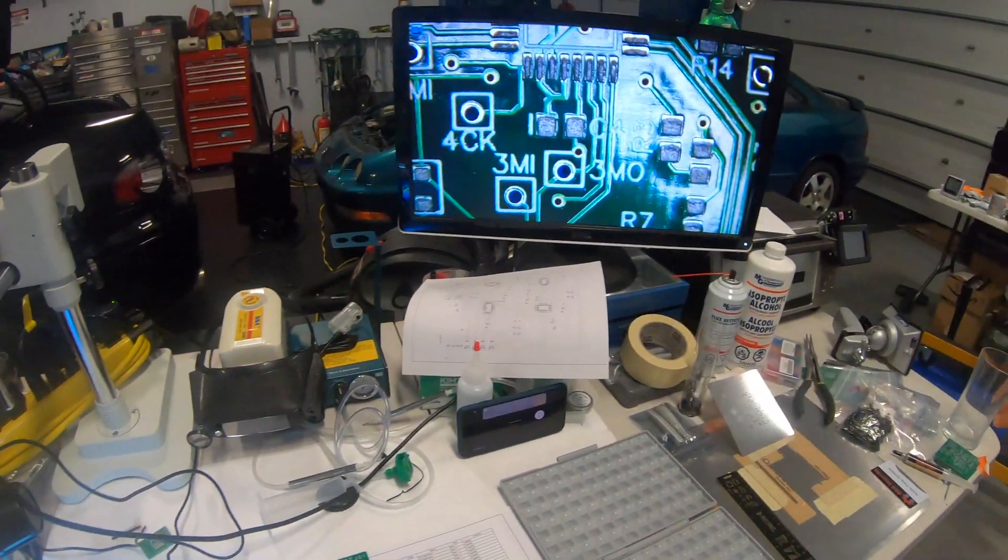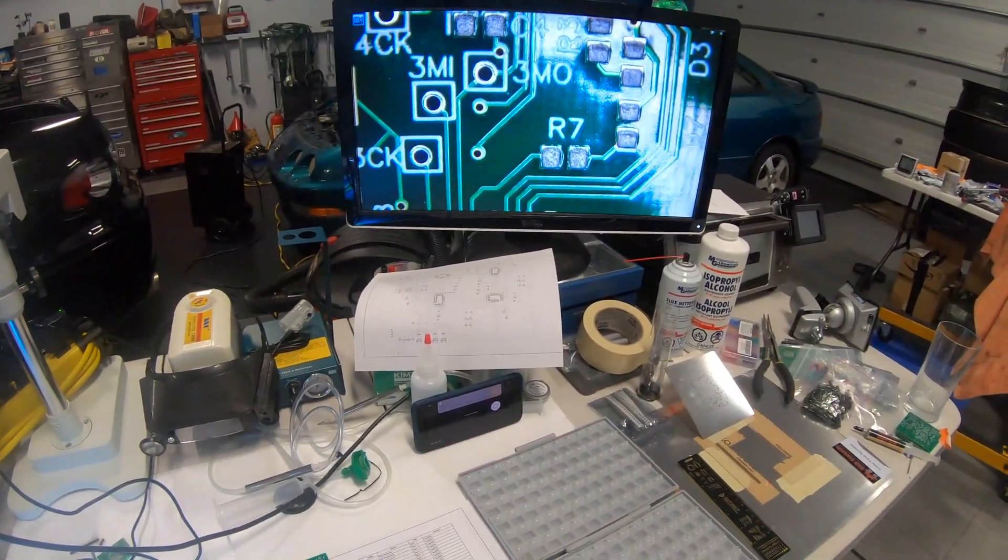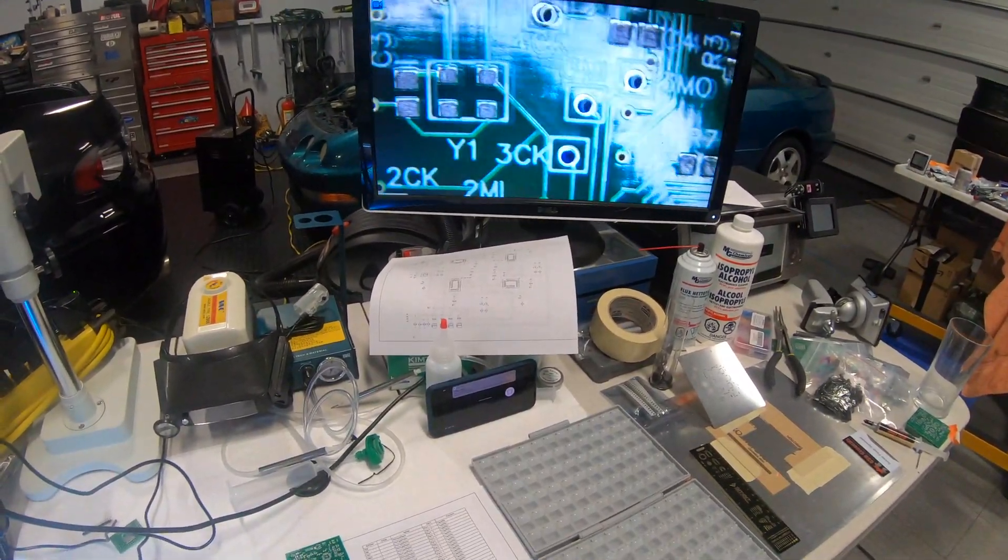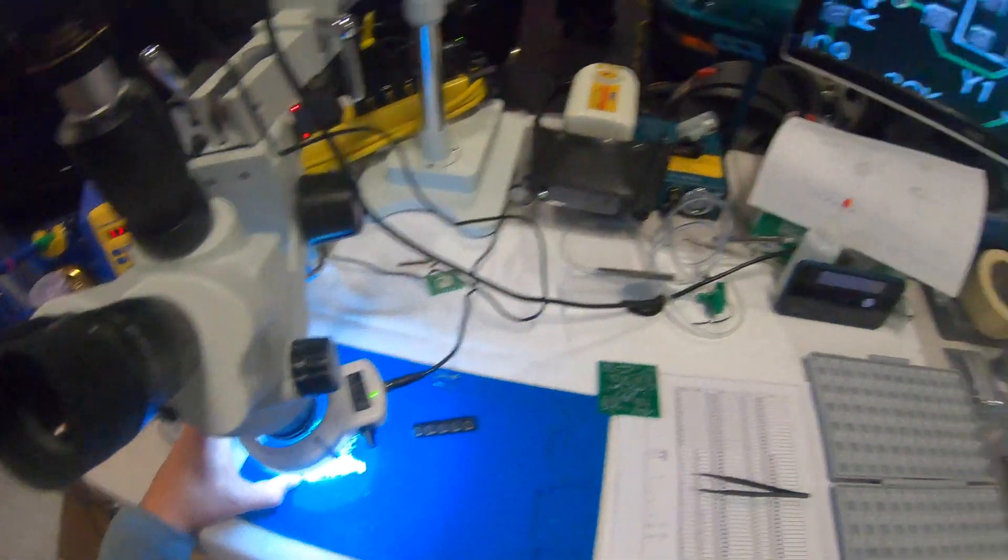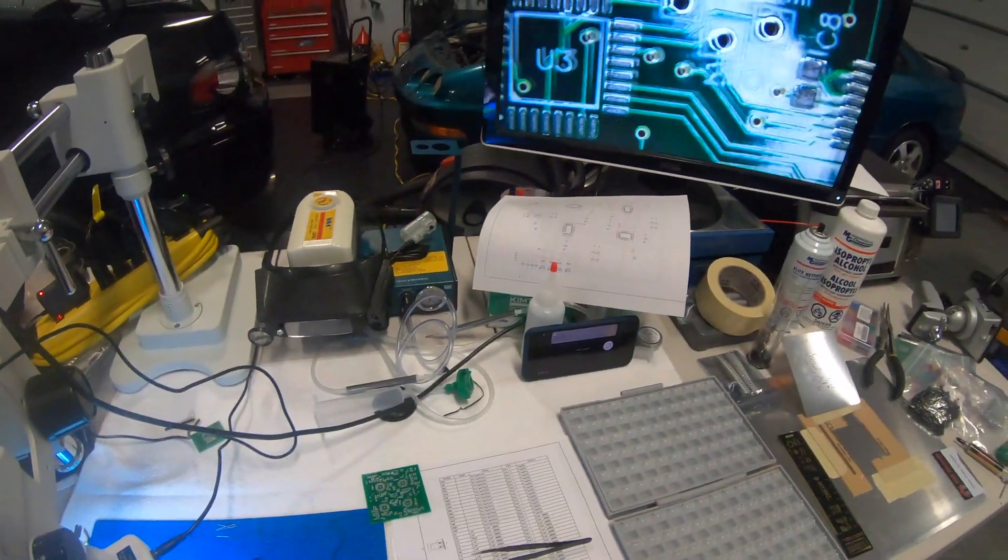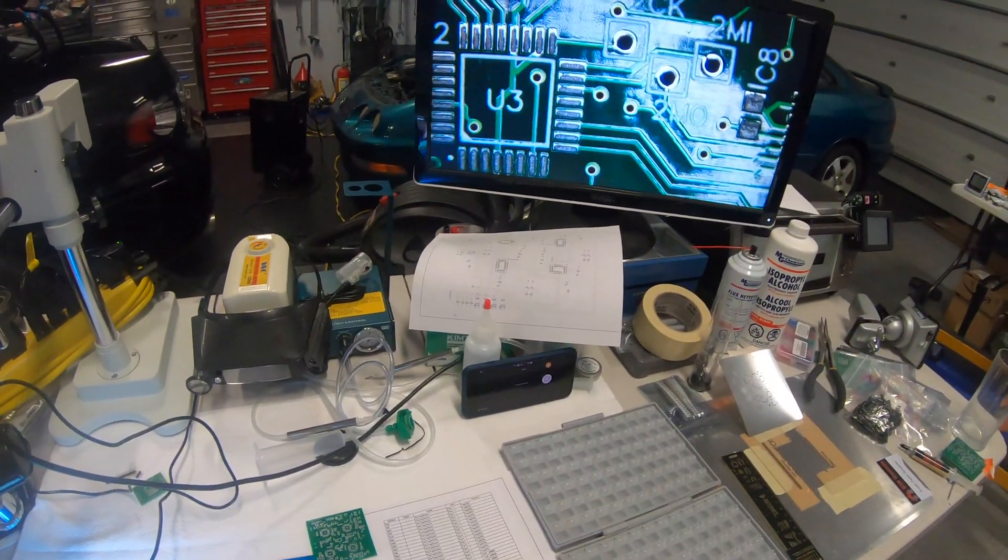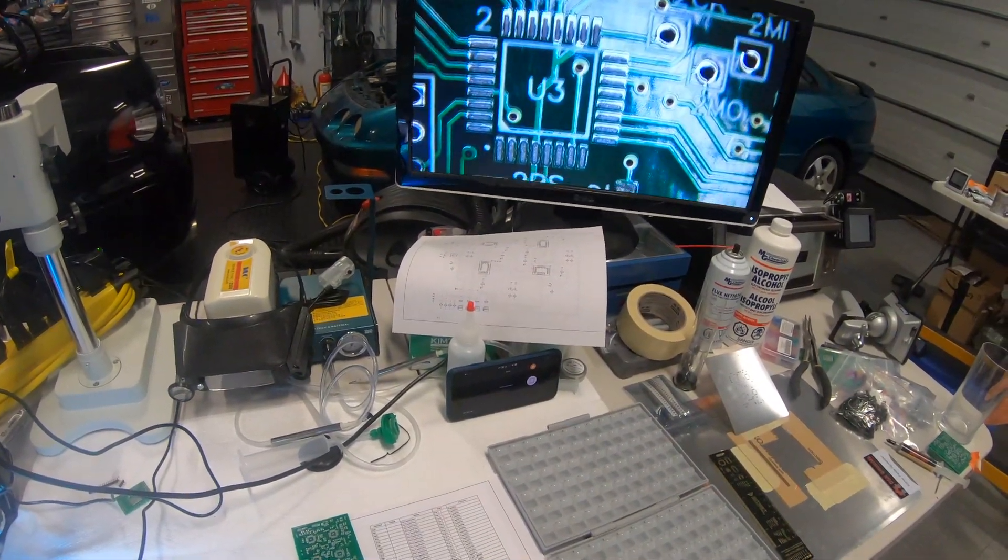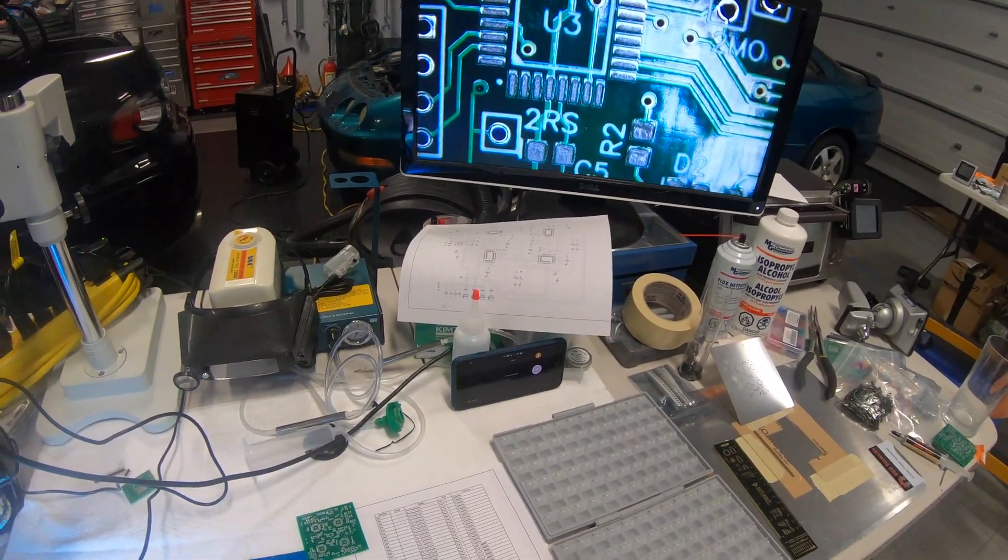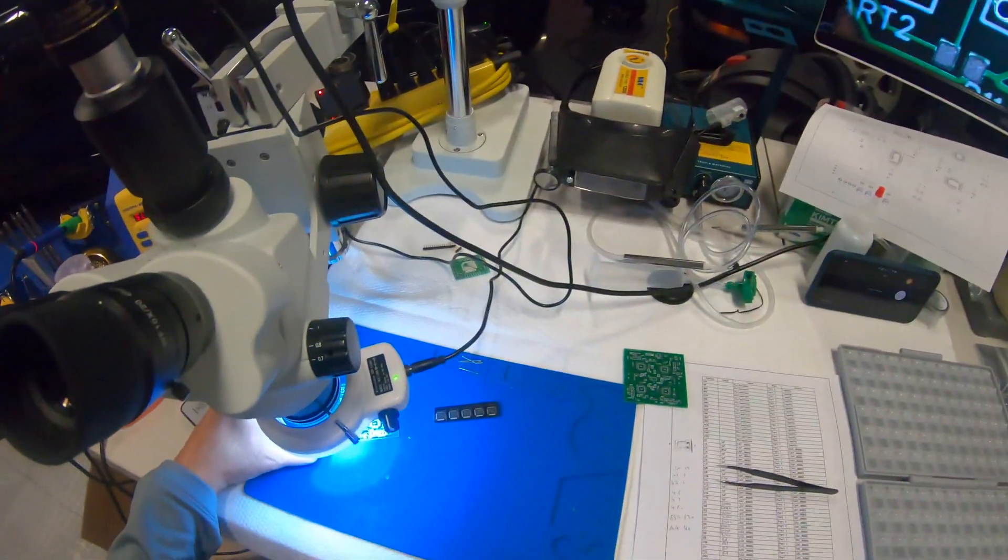Okay. Those solder paste pads look perfect. Let's check out the ones on the processors. Those also look good.